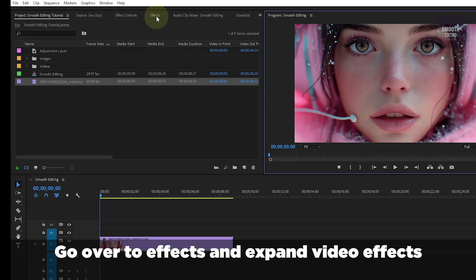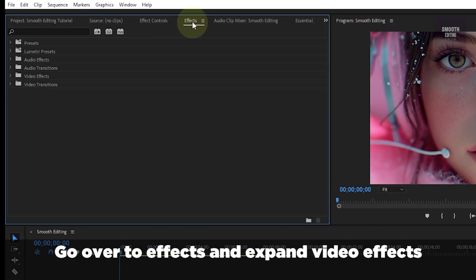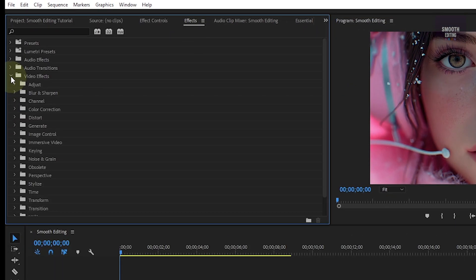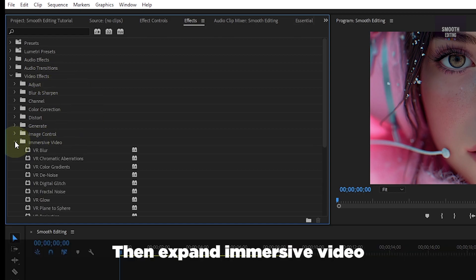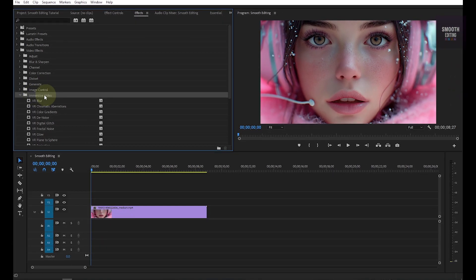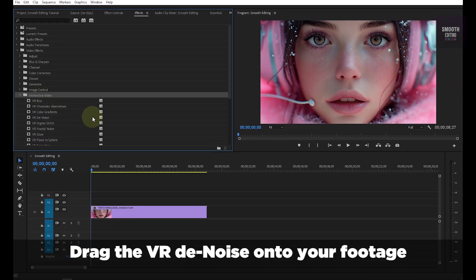Go over Effects and expand Video Effects. Then expand Immersive Video. Drag the VR denoise onto your footage.